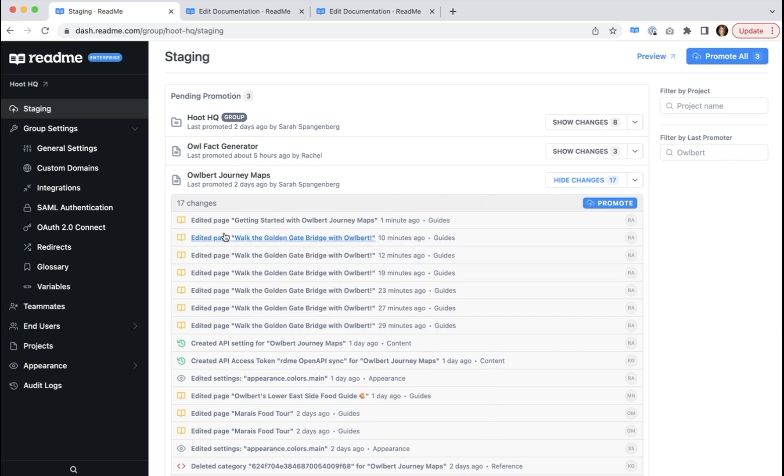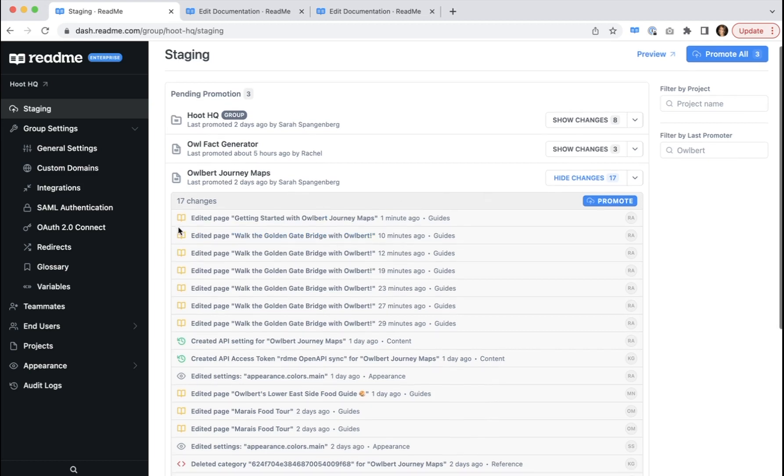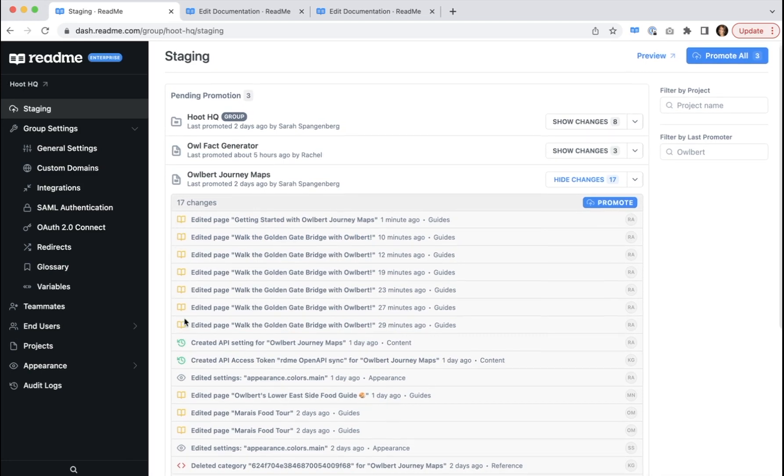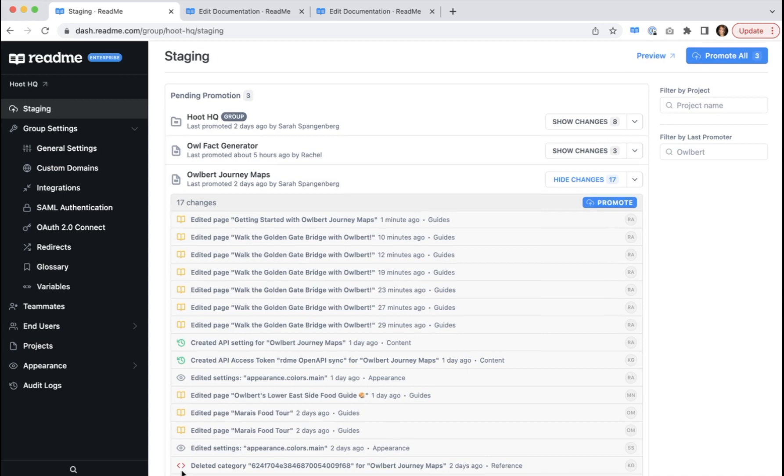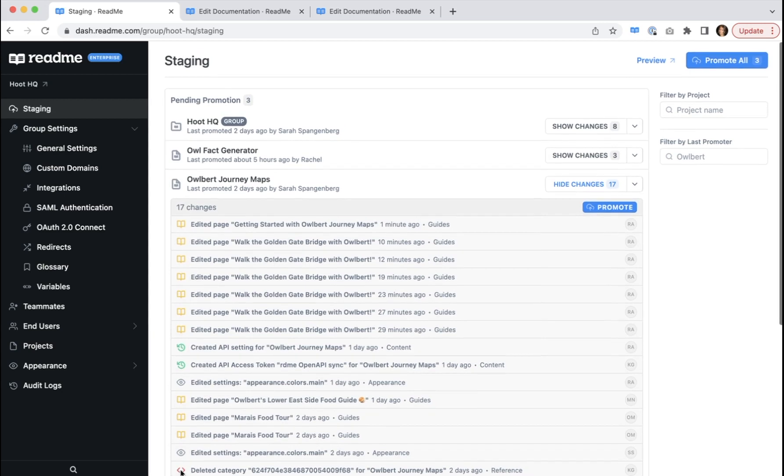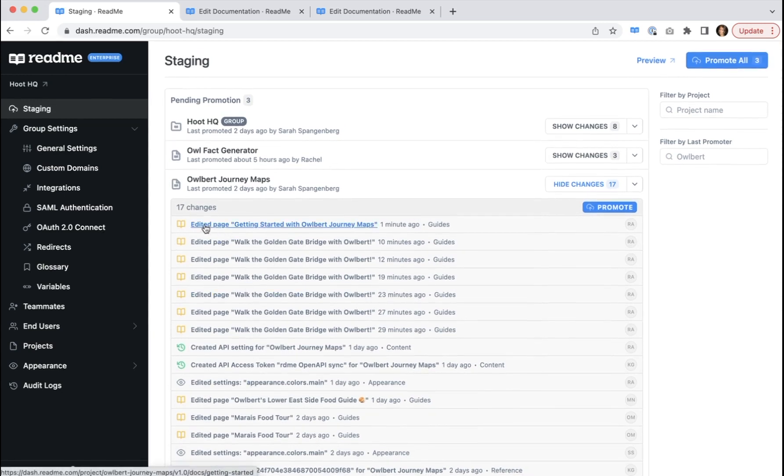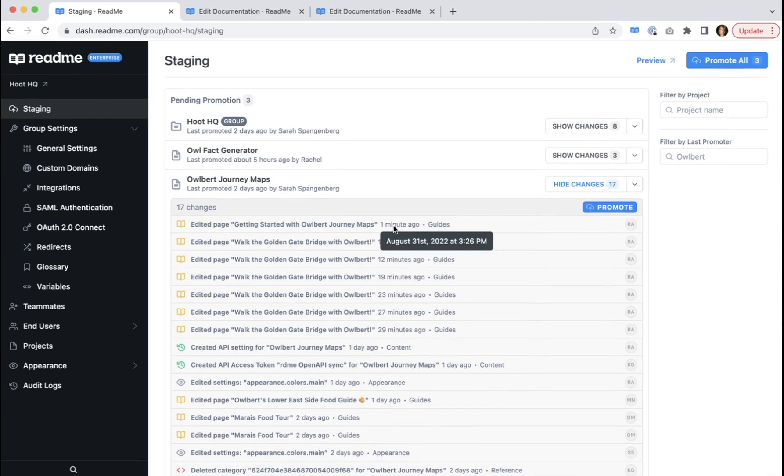Each listed change includes an icon to indicate the change type. Green indicates a new change, yellow is for an edit, and red is for a deletion. What type of change occurred, as well as when it occurred. And if you hover, you'll see a timestamp. And then where the change appeared.